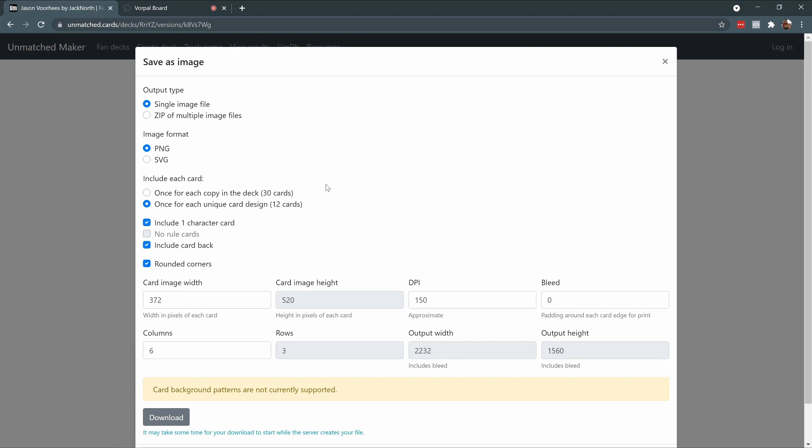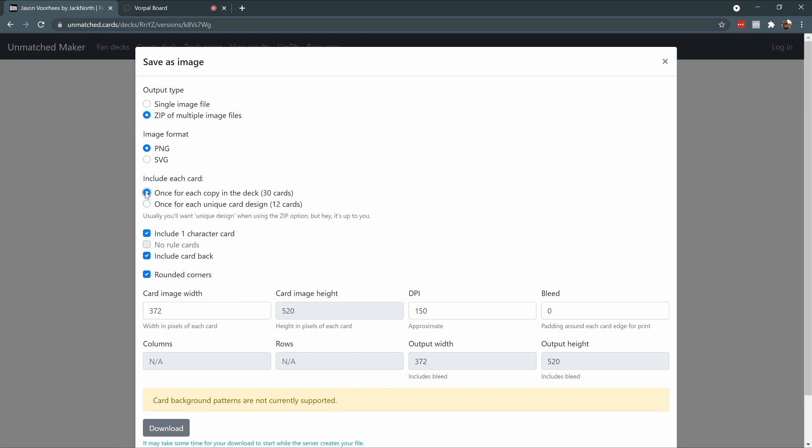Now I'm presented with some options for how you can generate the images for the deck. I want to get a zip file of all the deck images. I want them in PNG format. I'm going to generate an image for each card in the deck, which will make importing into Vorpal Board a lot quicker.